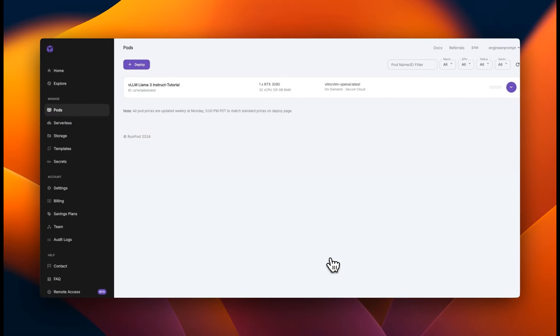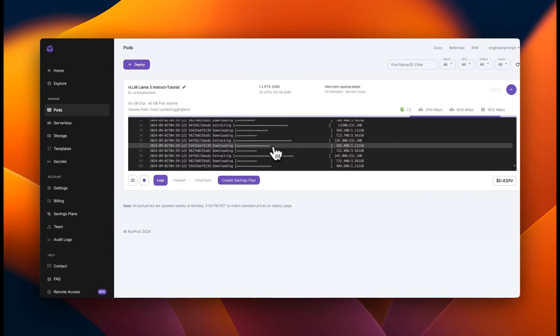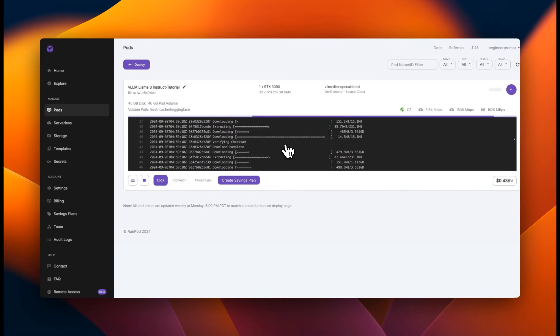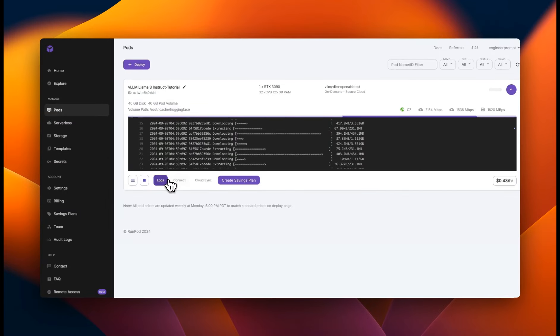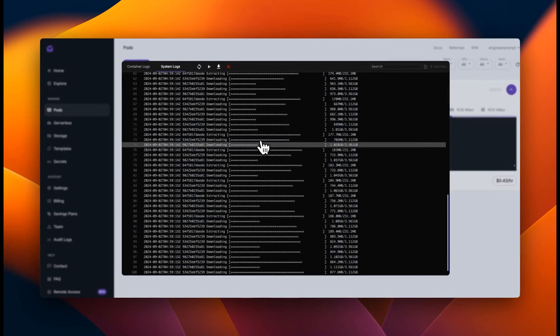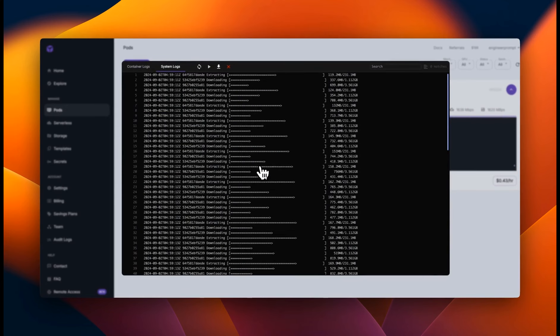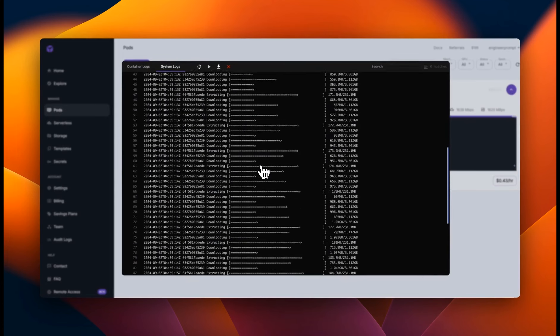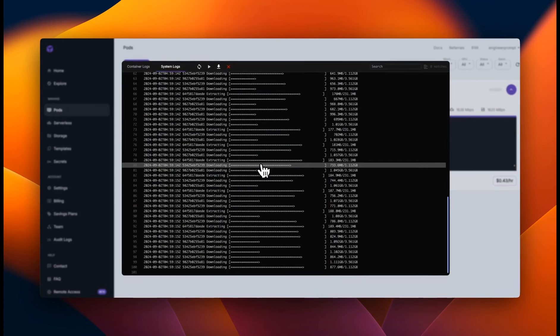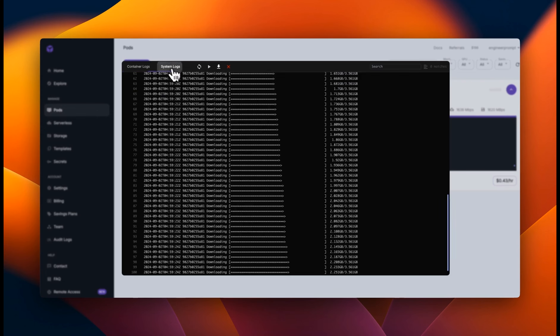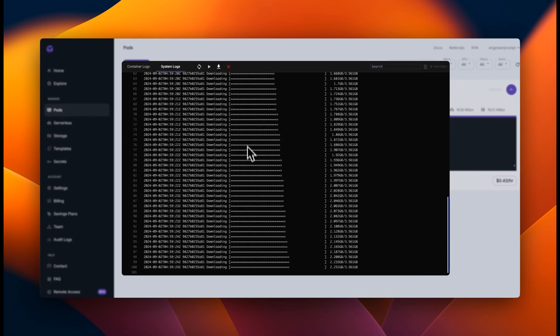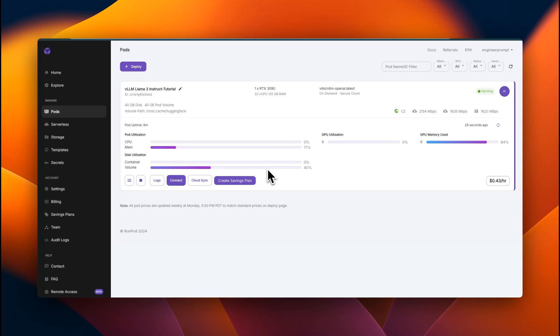This process can take some time. You can actually see the progress of the logs that are being generated. So currently it's downloading the models to this pod. The process will take some time. So I'm going to stop the video and come back.